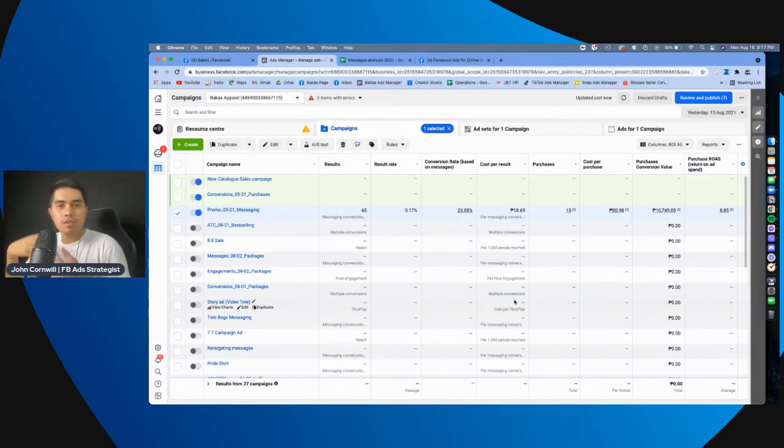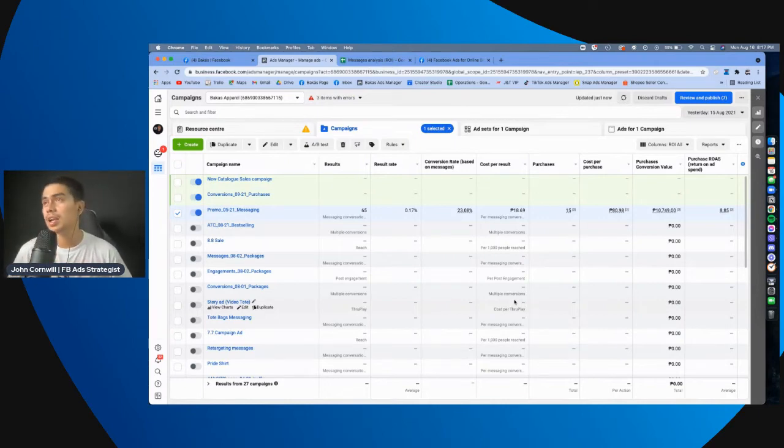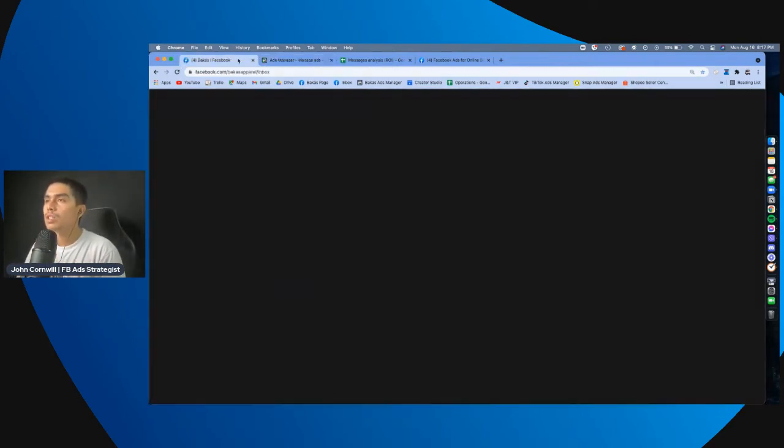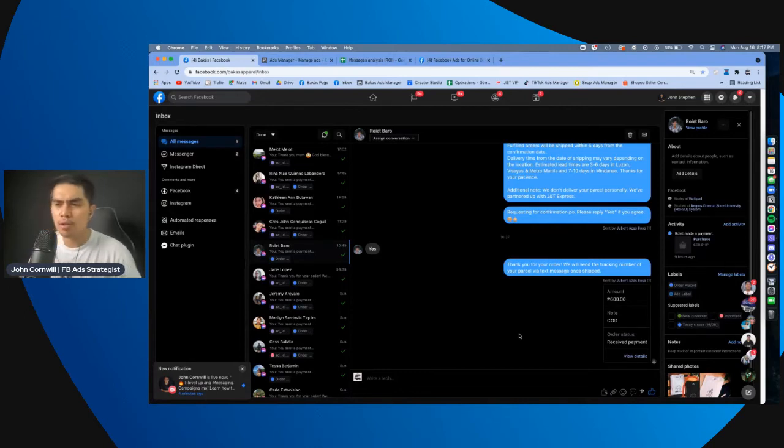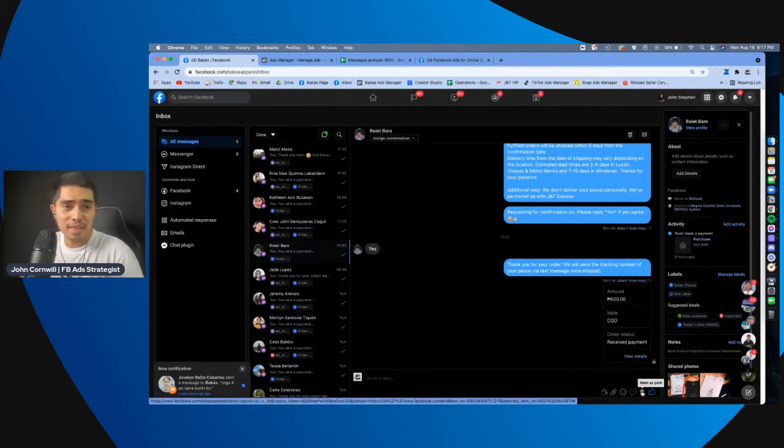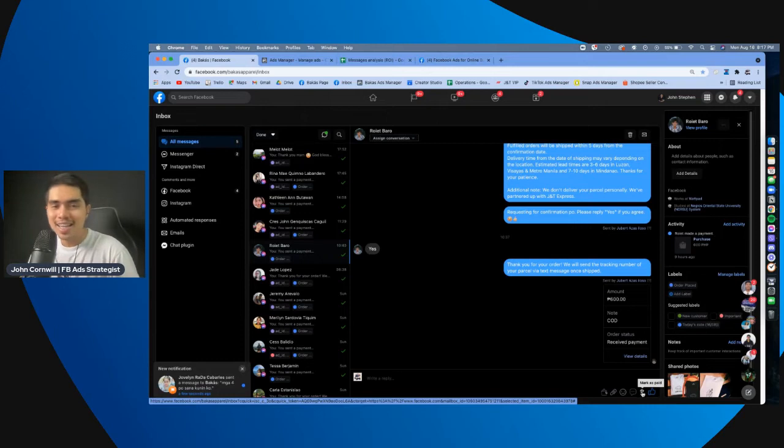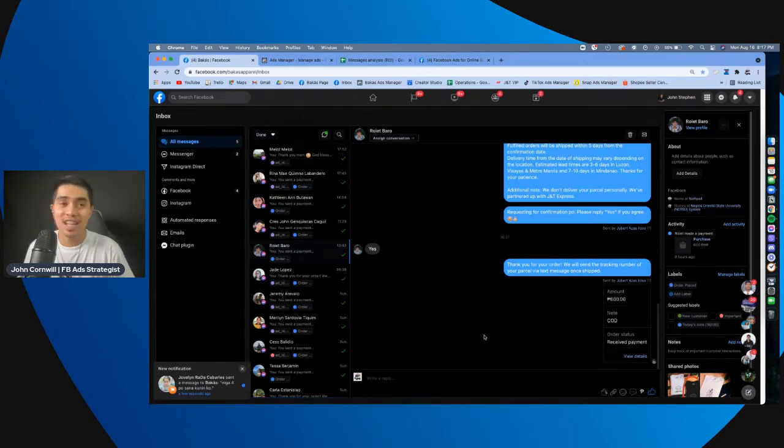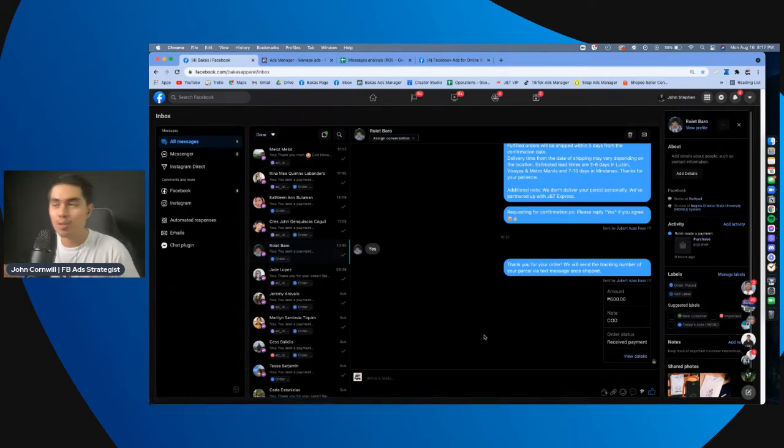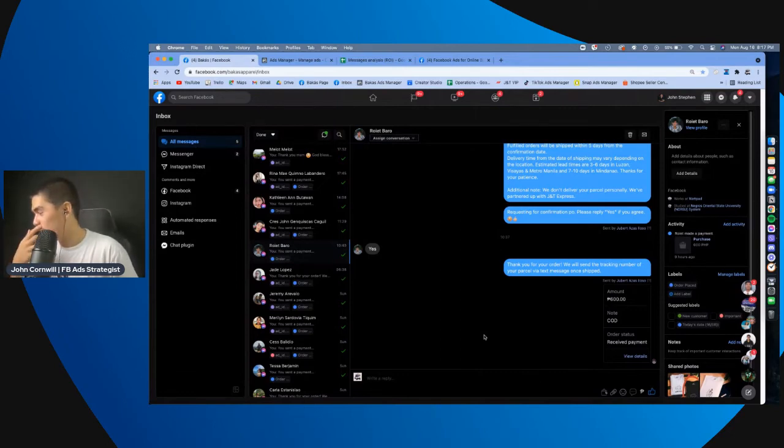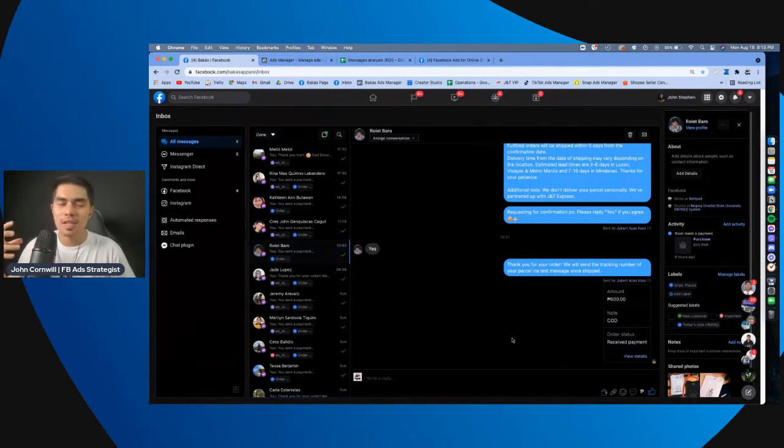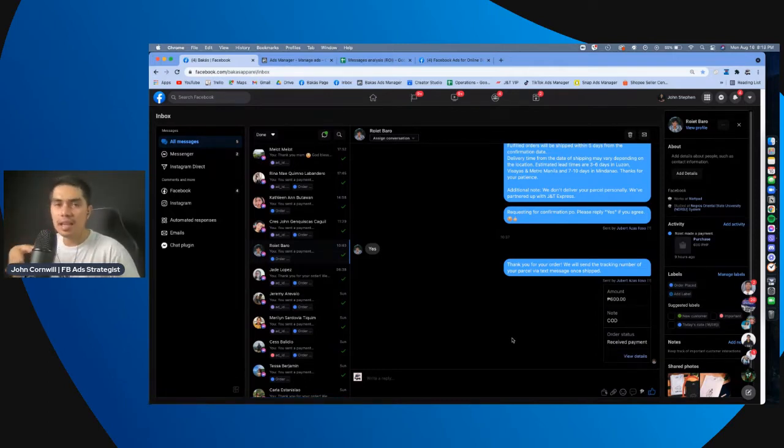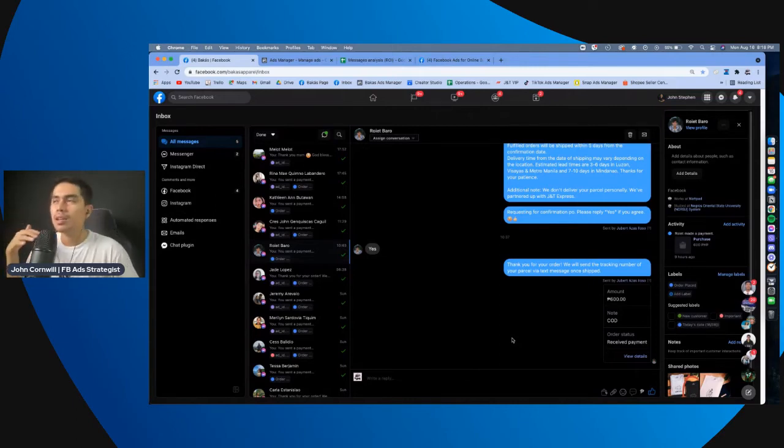Now, maybe you experience some problems when it comes to messaging campaigns. Kasi, minsan, when you go to their page, lalo na yung mga bagong page, hindi ito peso sign. Minsan, dollar sign. Actually, in this page, dati, dollar sign yan. So, we haven't used that for, for, a long time. But, right now, peso sign naman siya. I'm not sure kung ano talaga yung basis dito, pero I think it's really the ad account or business account that's holding this page.